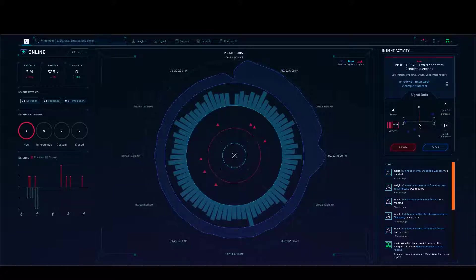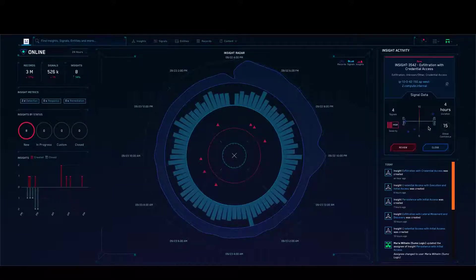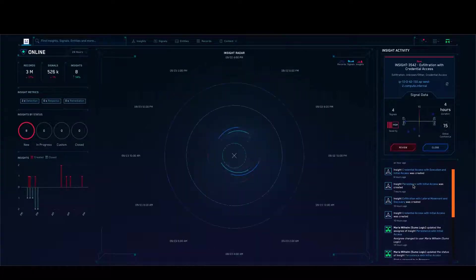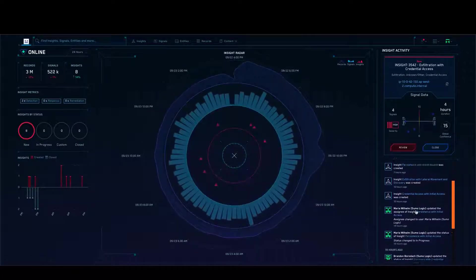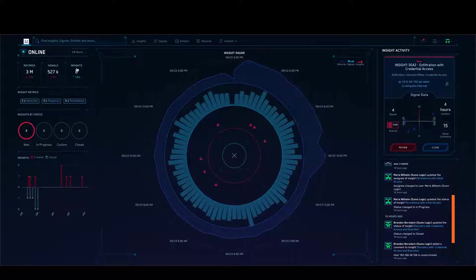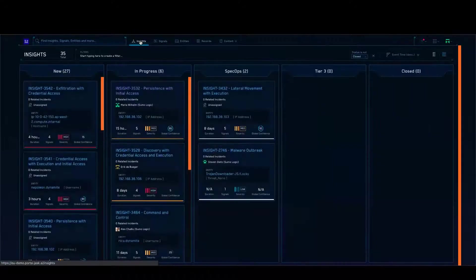Unlike other solutions which struggle to correlate signals across even a couple of hours, Sumo Logic by default looks at the last 14 days of data, and this can always be customized to look at even longer durations. So all low-and-slow attacks can be detected by the platform immediately. We also have a vertical axis showing the severity of the various signals detected by the platform. Let's get into insights, which is a major differentiation of the Sumo Logic platform.